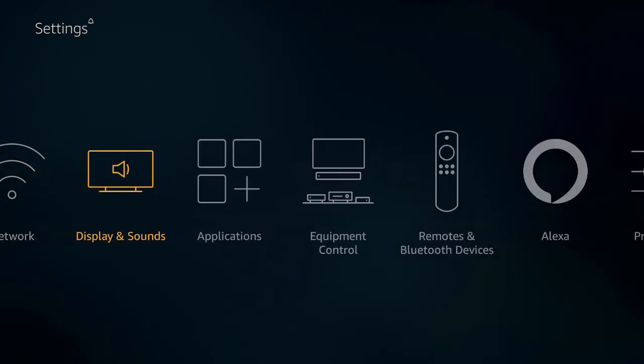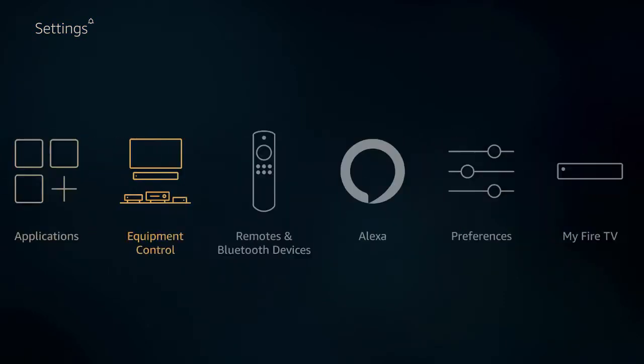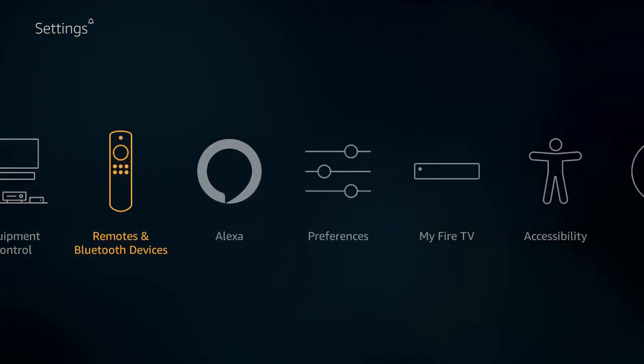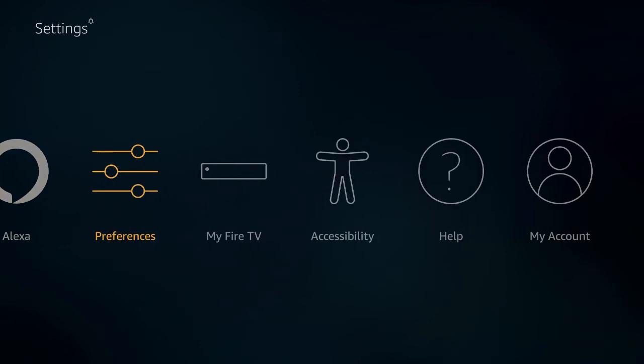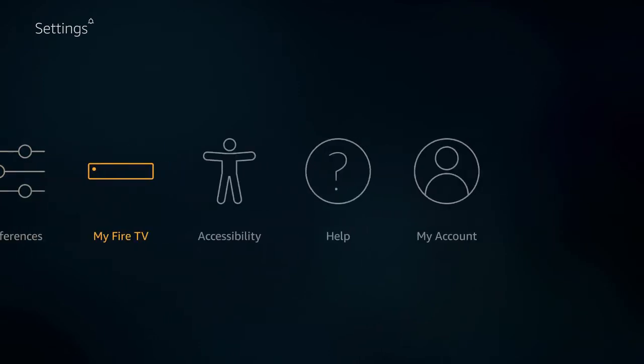Let's slide along here until we get all the way over to My Fire TV, and we're going to click on this option.